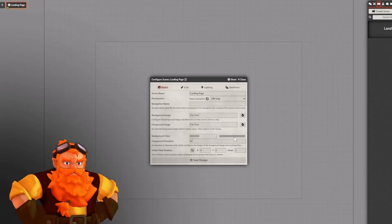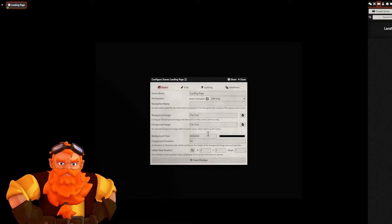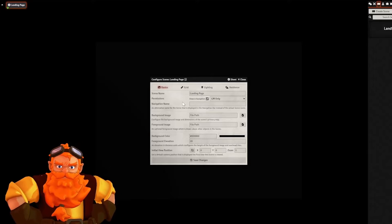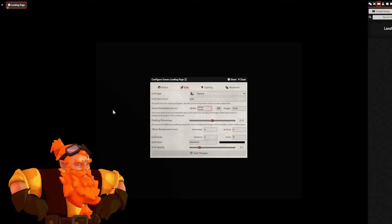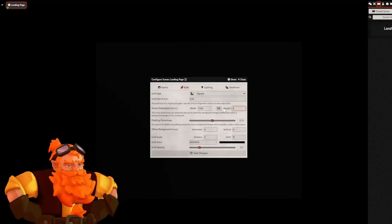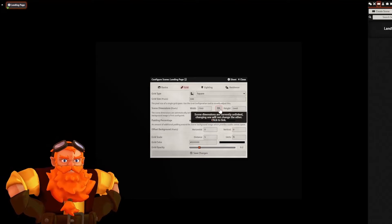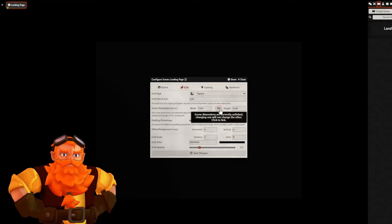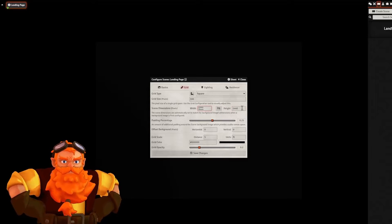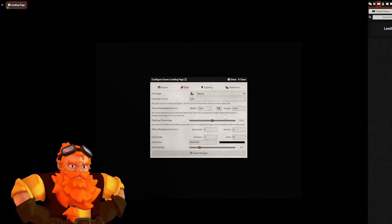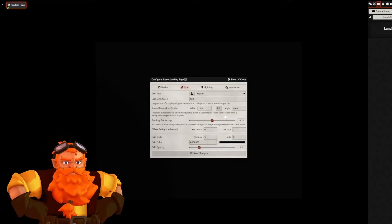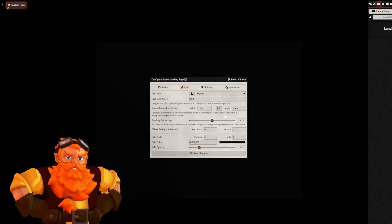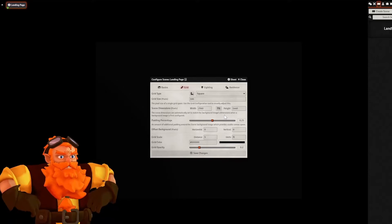So let's begin by simply reducing the background color to black. Then I'm going to go to my grid. I'm going to change the scene dimensions to 2560 by 1440. I've had to untick this link there which keeps the aspect ratio the same. Now the reason we're using 2560 by 1440 is it is a fairly common screen resolution, and it also has the benefit of looking good on lower resolution monitors like 1920 by 1080.